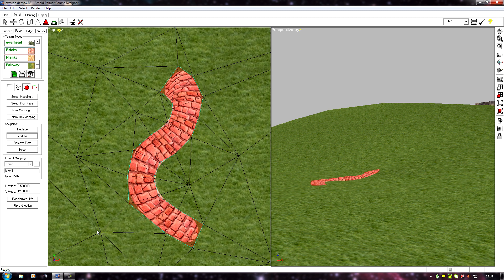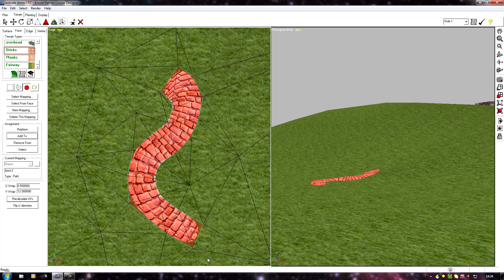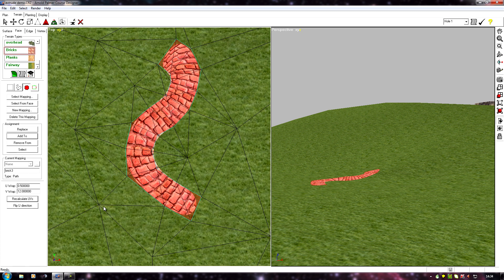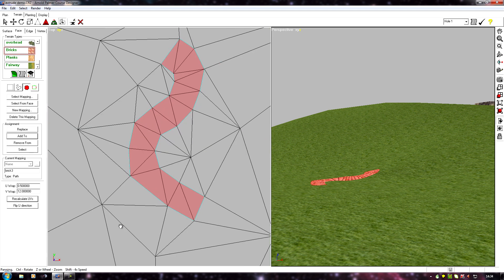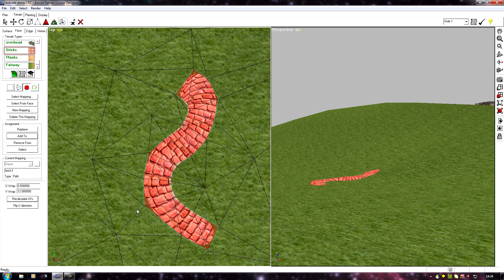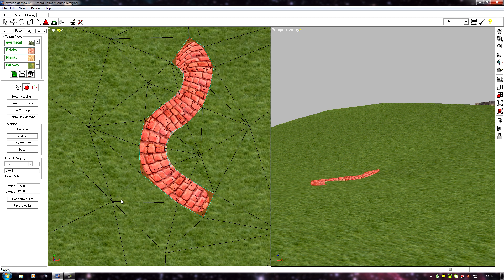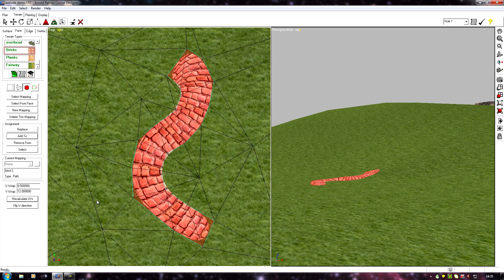One thing you may find when you path map is that your texture isn't rotated in the right direction. With a planar map we can rotate the texture around, but with a path map we can't — it will always run and follow in the direction it's facing. So you might find your bricks are running the wrong way, they might be running sideways.